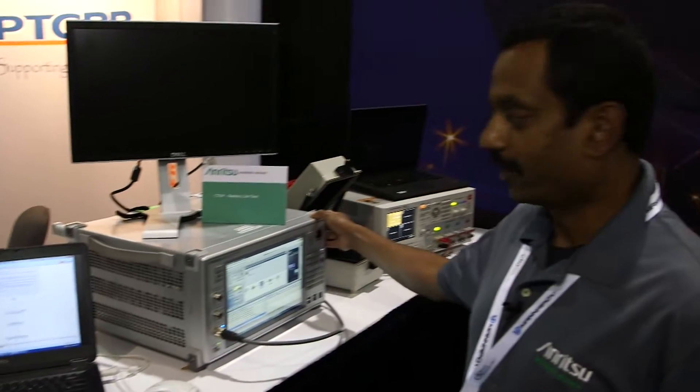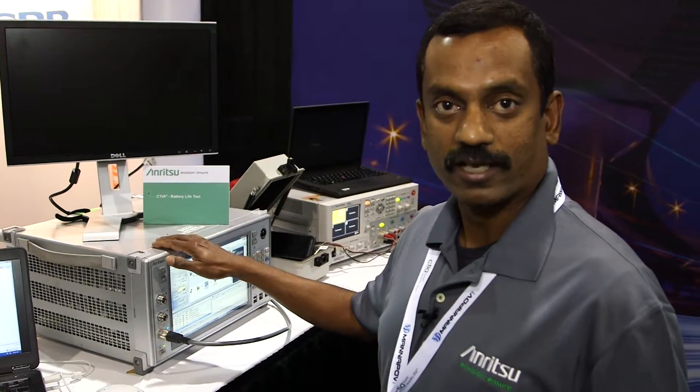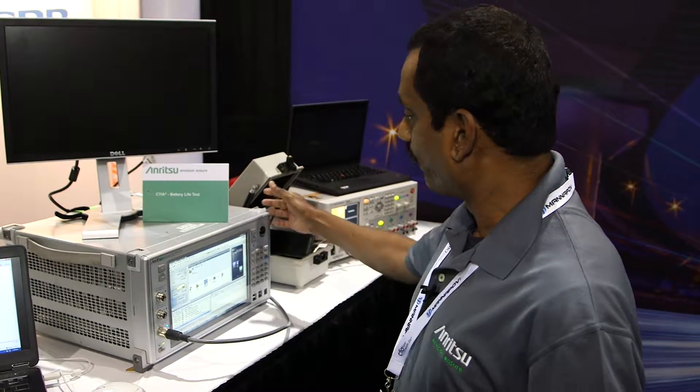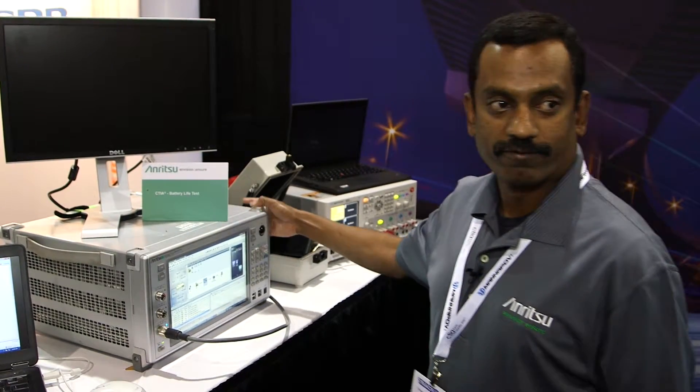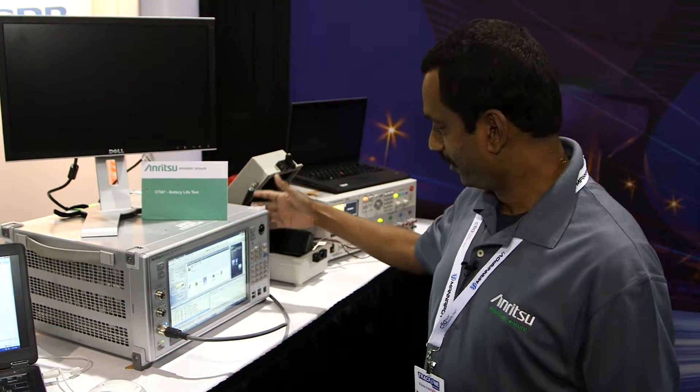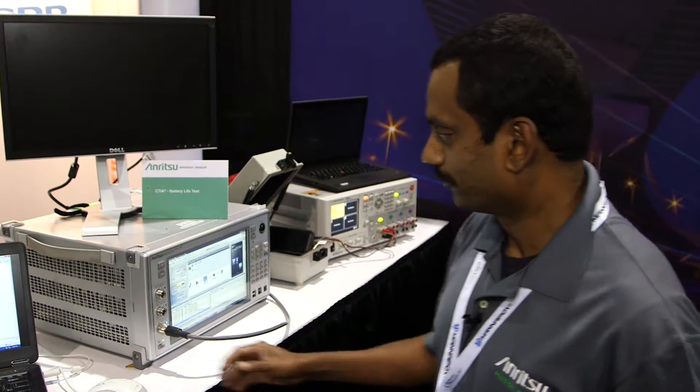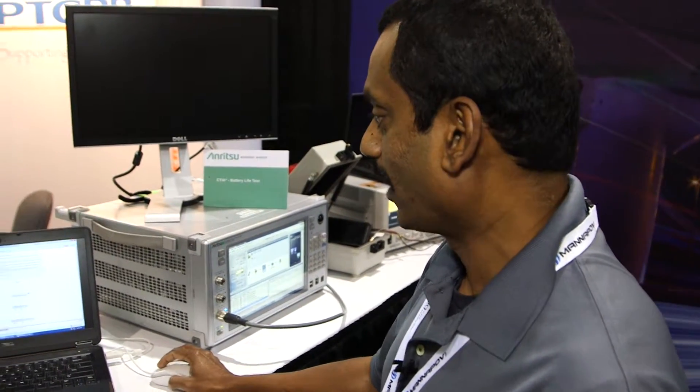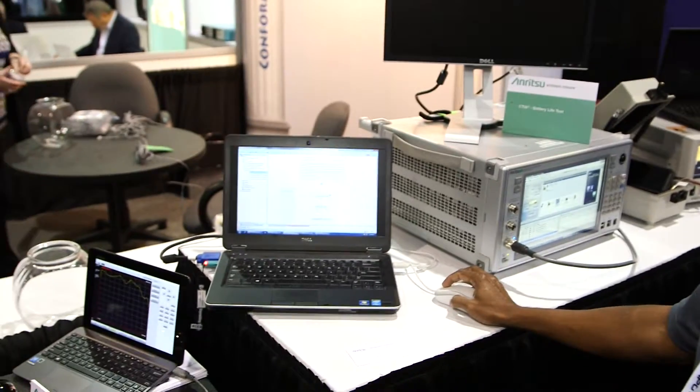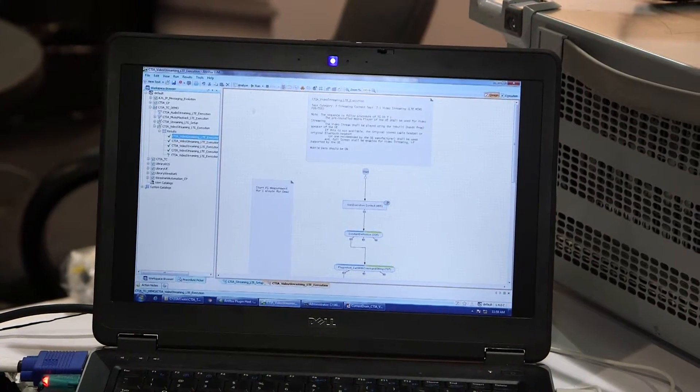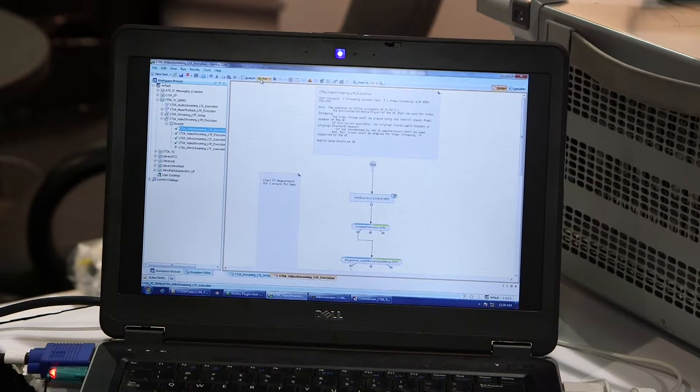What we are going to do today is run a video streaming test case and the video file is hosted from the MD8475A. This is the server for this test case and we have a smart studio manager test case to do this video streaming test case. So I'm going to run this here.